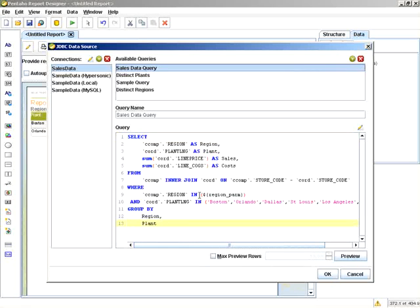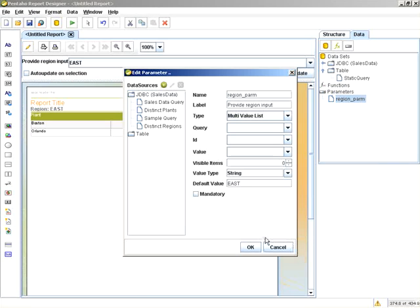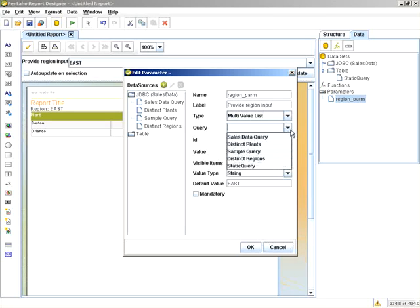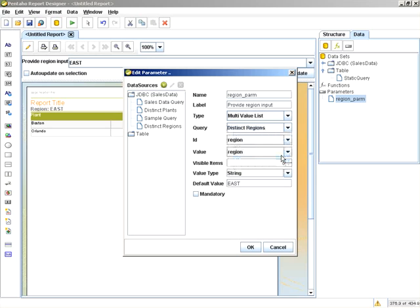You can use the in syntax in a SQL-specific dialect to do multiple selections on where conditions. So for the multi-value list, we'll select distinct regions.